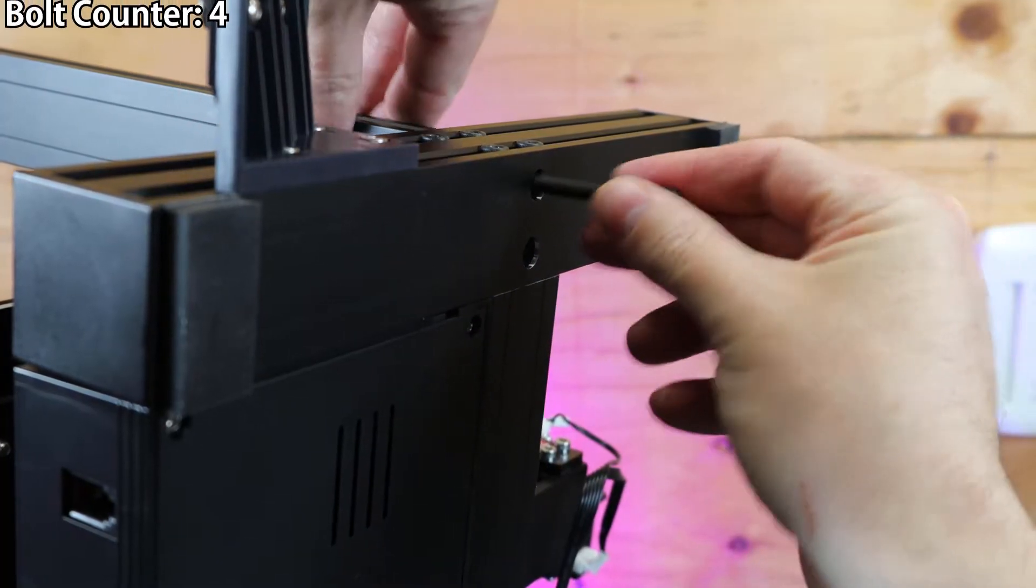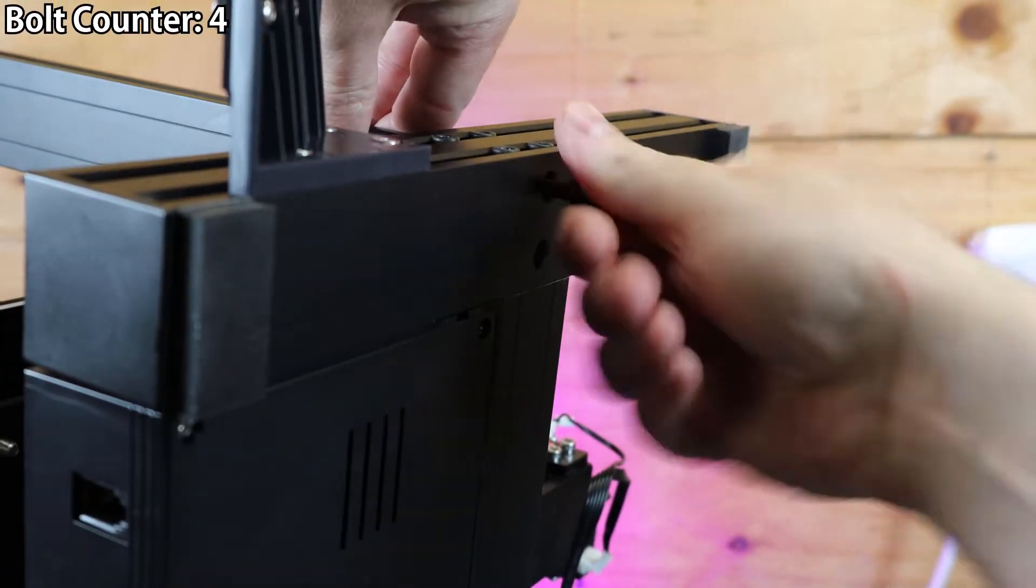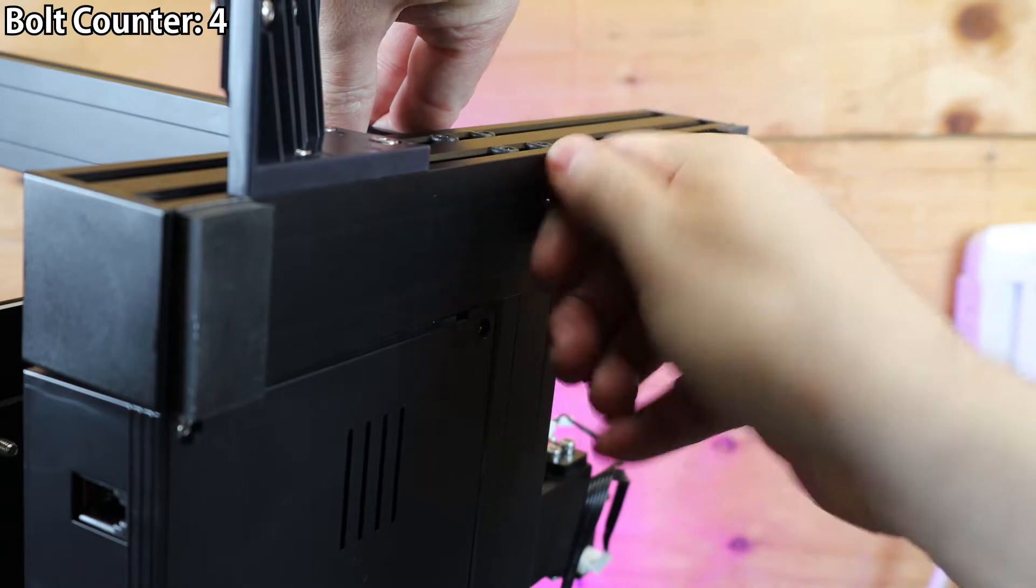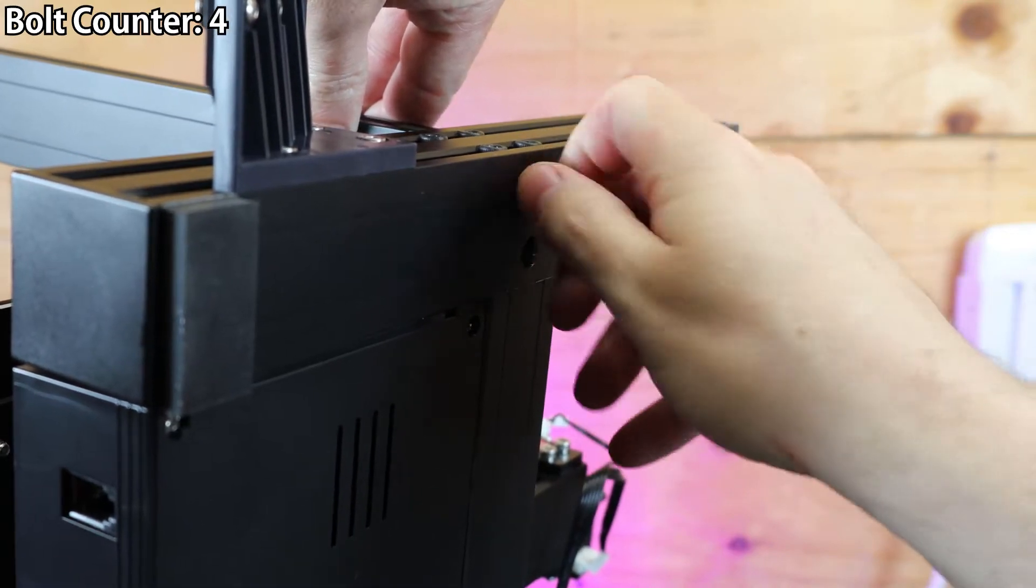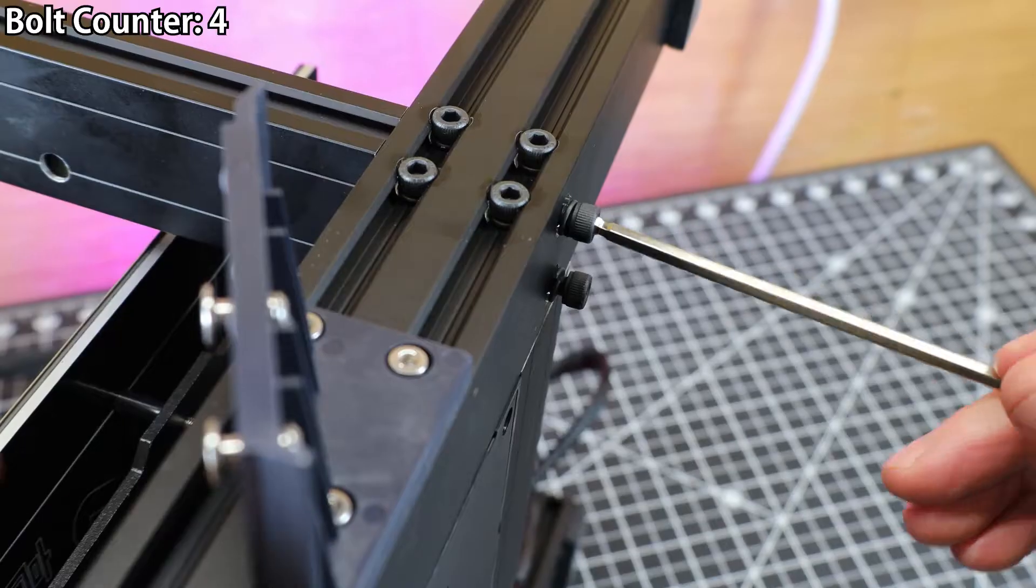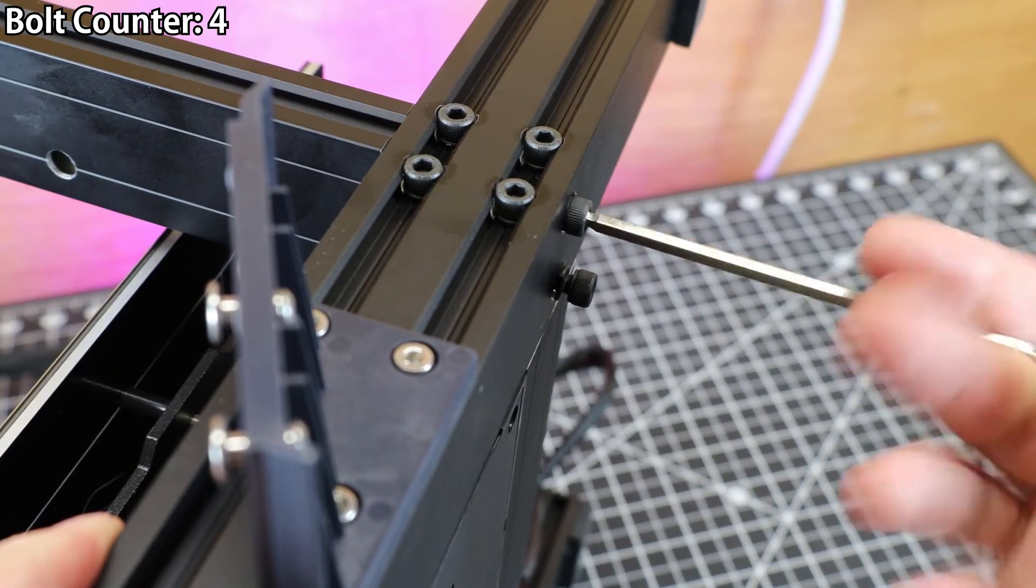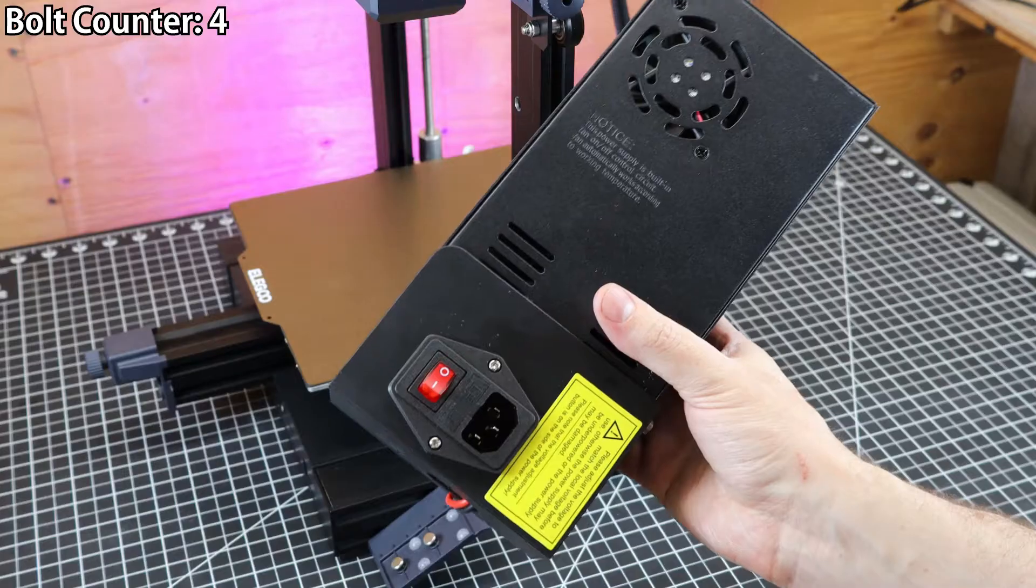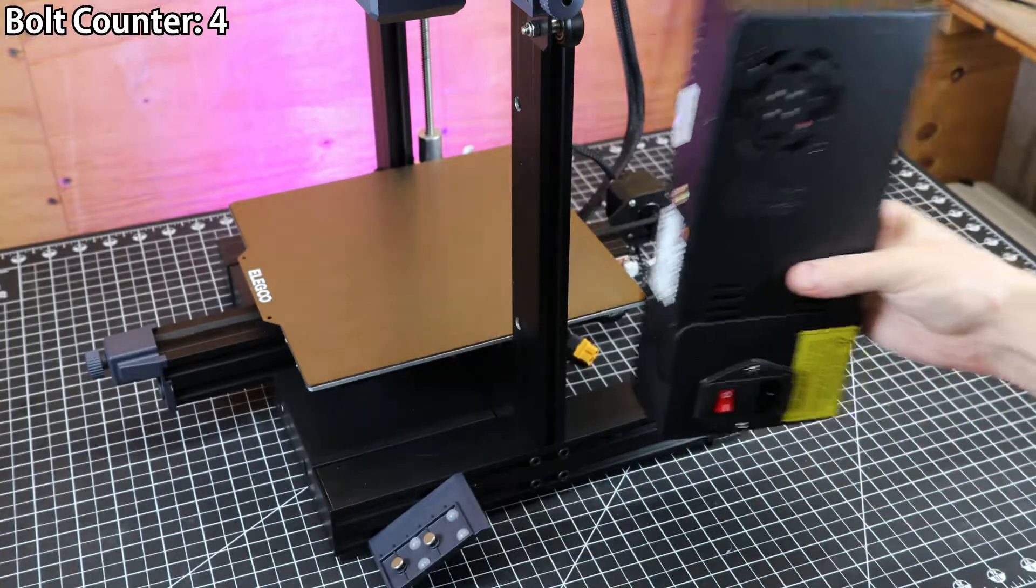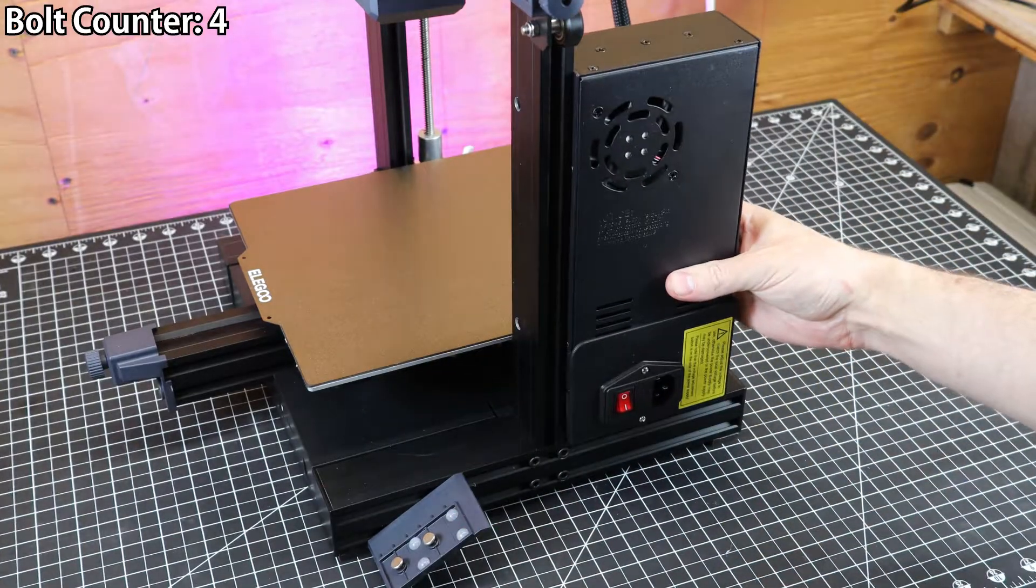Only four bolts hold the gantry to the bottom half of the printer, and these are easy enough to put in just by leaning everything to its side. All the tools to assemble and disassemble this machine came with it.